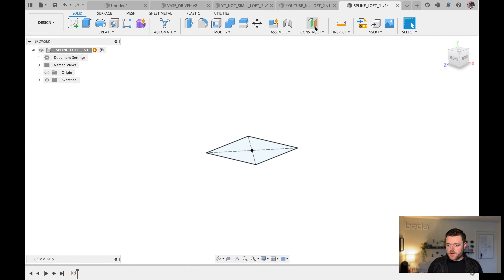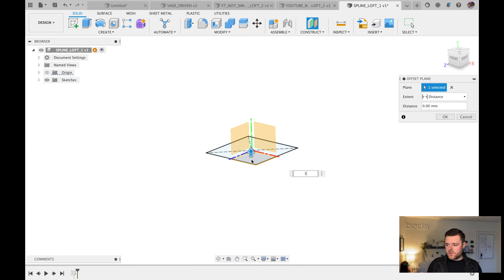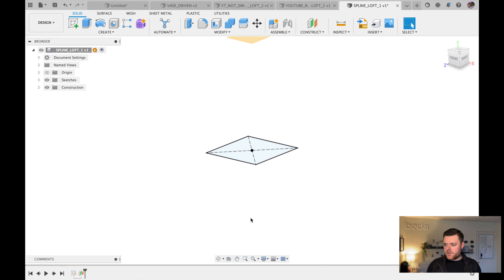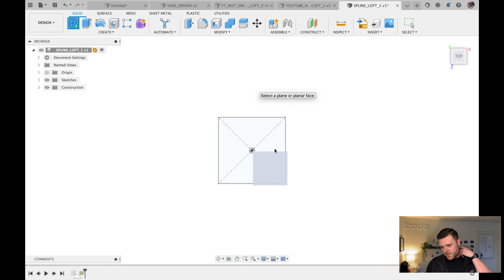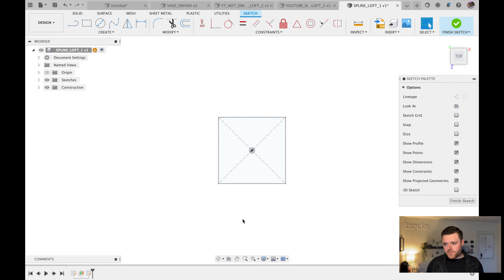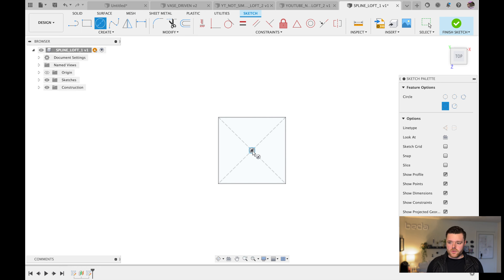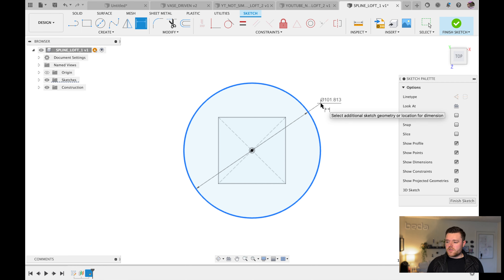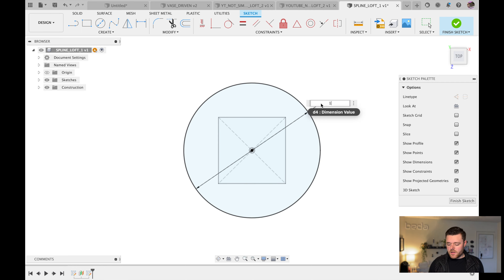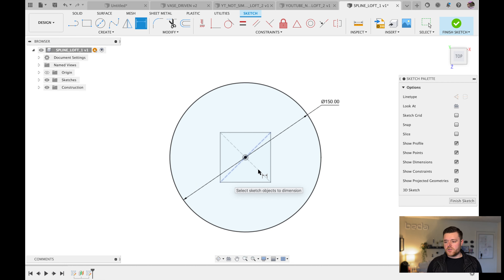Shift-middle-click to reorient. Create an Offset Plane at 100 millimeters, hit Enter, then left-click and create a sketch up there. This is where it gets more complex — we'll use a fit-point spline to prove it works well with complex geometry. C for Circle, click, left-click. D for Dimension, left-click on the circle and make it 150 millimeters in diameter.